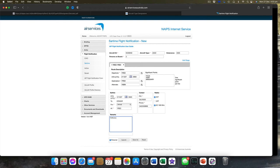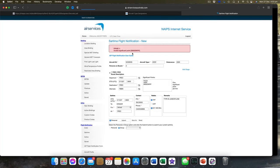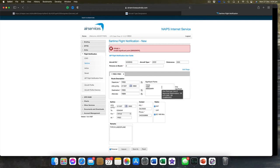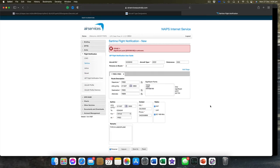Once you've filled everything in, you click Submit. When you look at NAPES and they send you an email, make sure you check that last screen — confirm it is exactly what you said, because that's the SAR time that's going to be in the system for you. Make sure you check it.